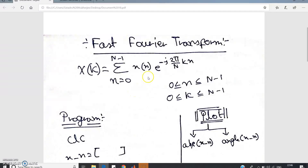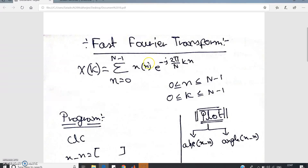Hello friends, in this video I am going to discuss the Fast Fourier Transformation MATLAB code. Fast Fourier Transformation is basically one algorithm to compute the Discrete Fourier Transformation quickly, as you all know from your theory classes.